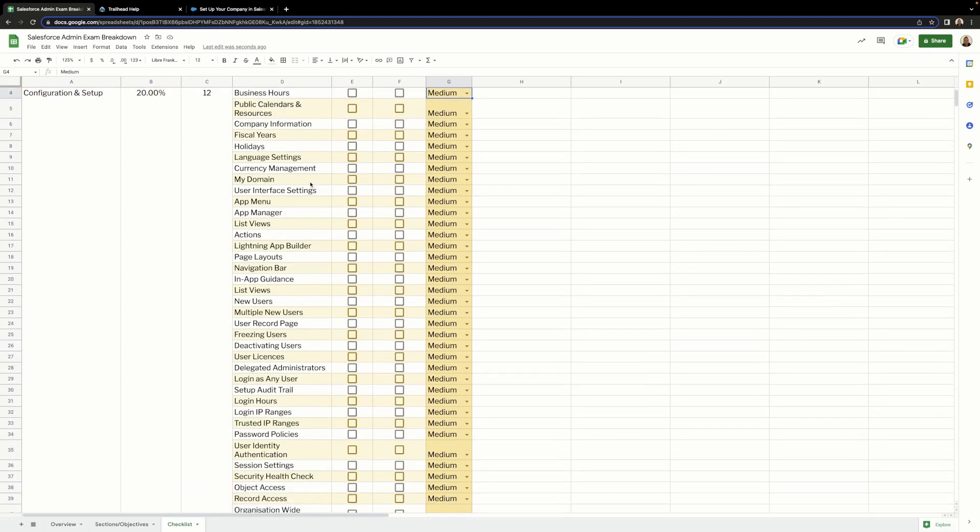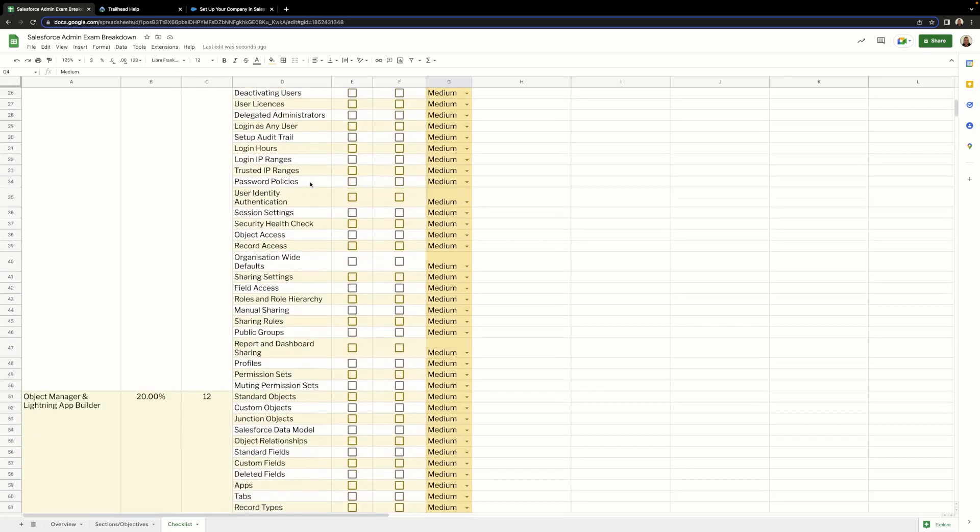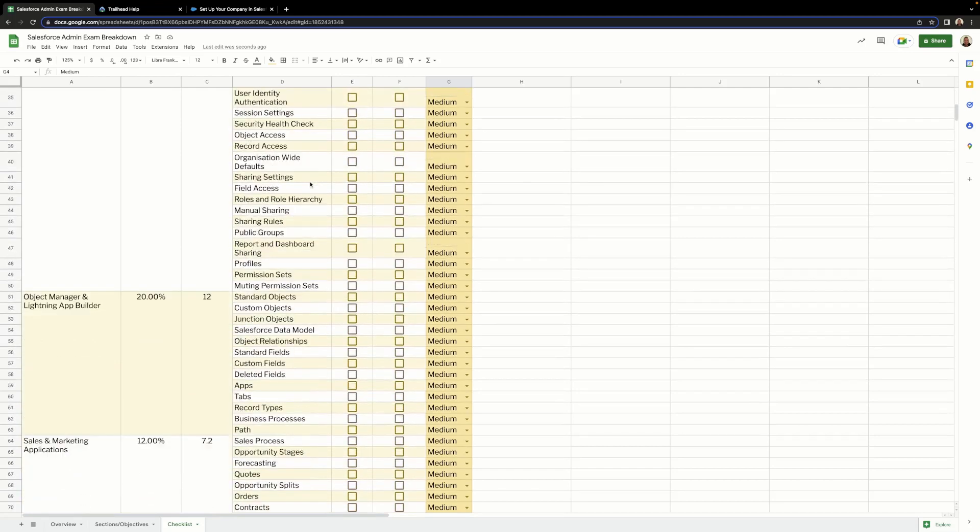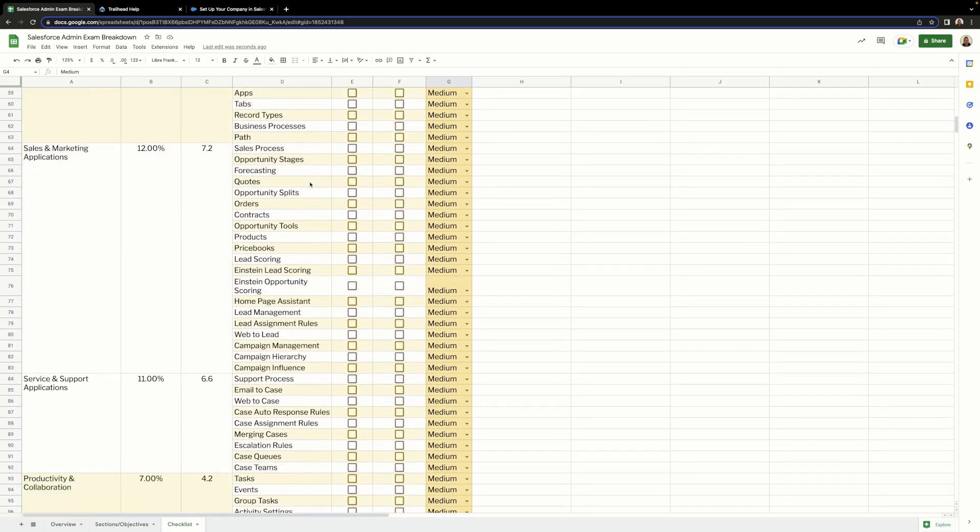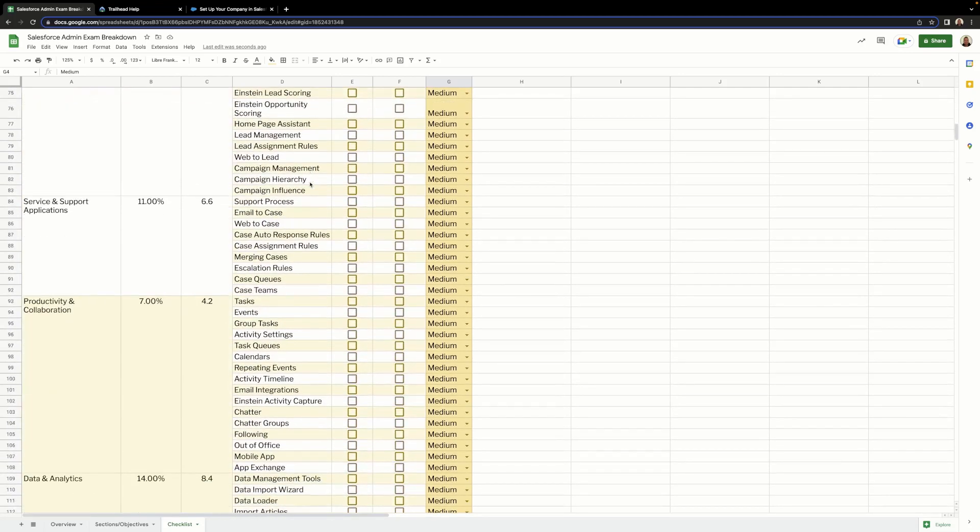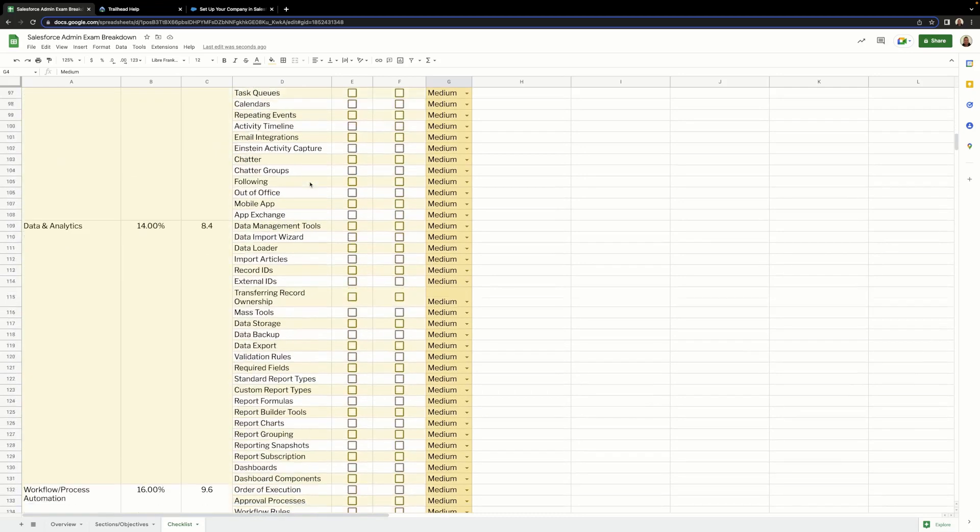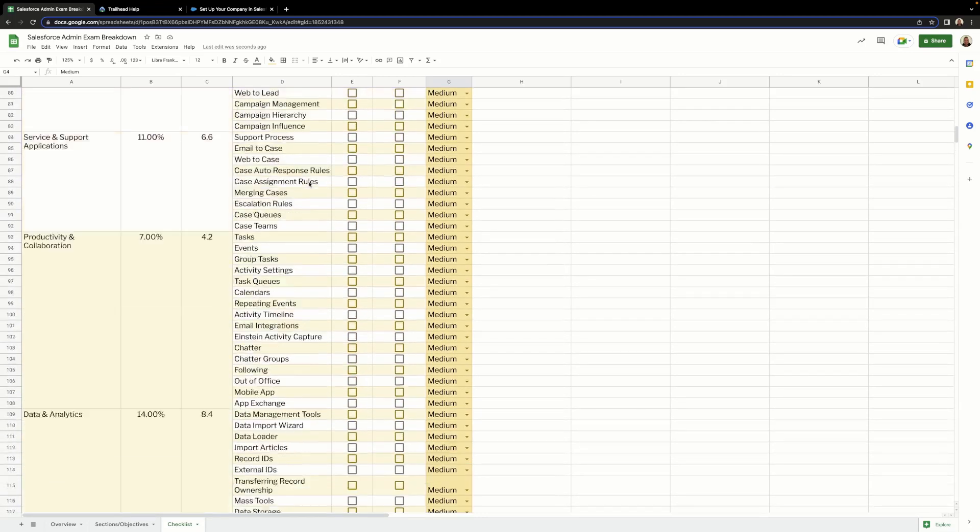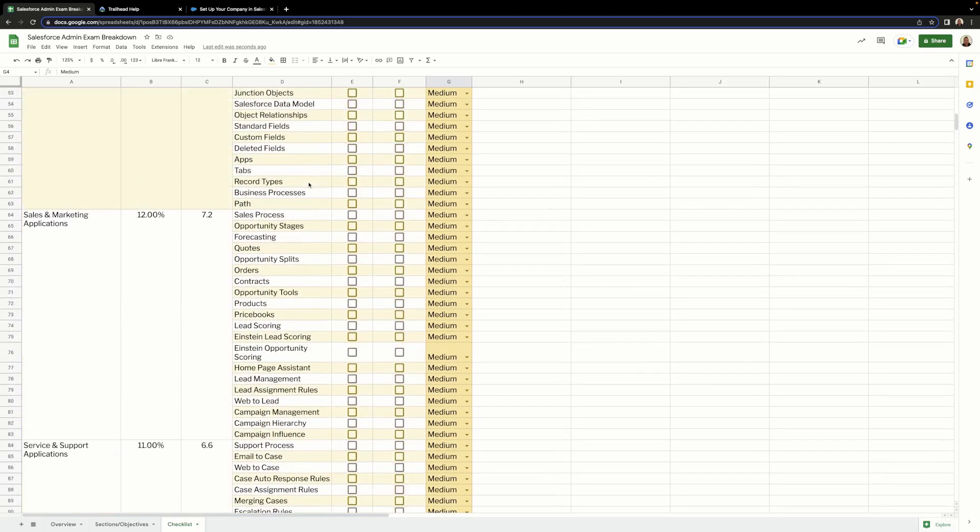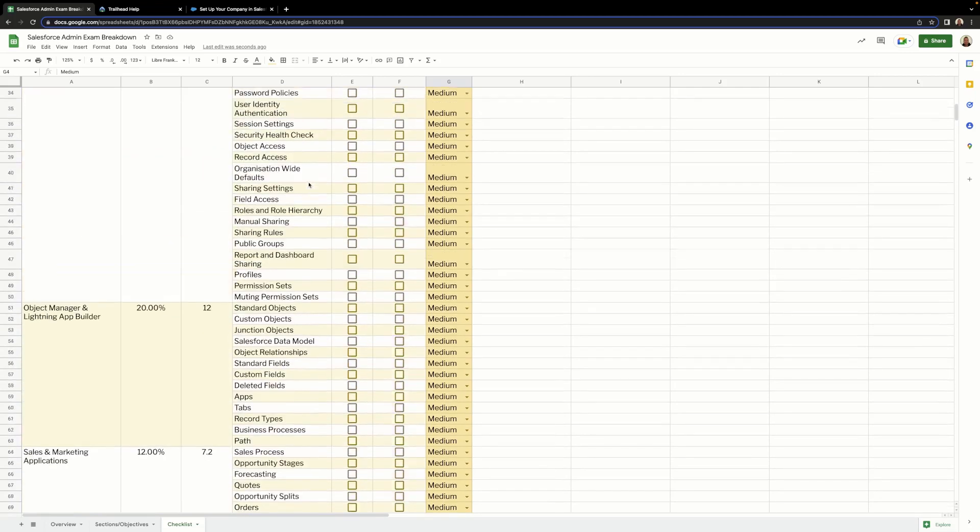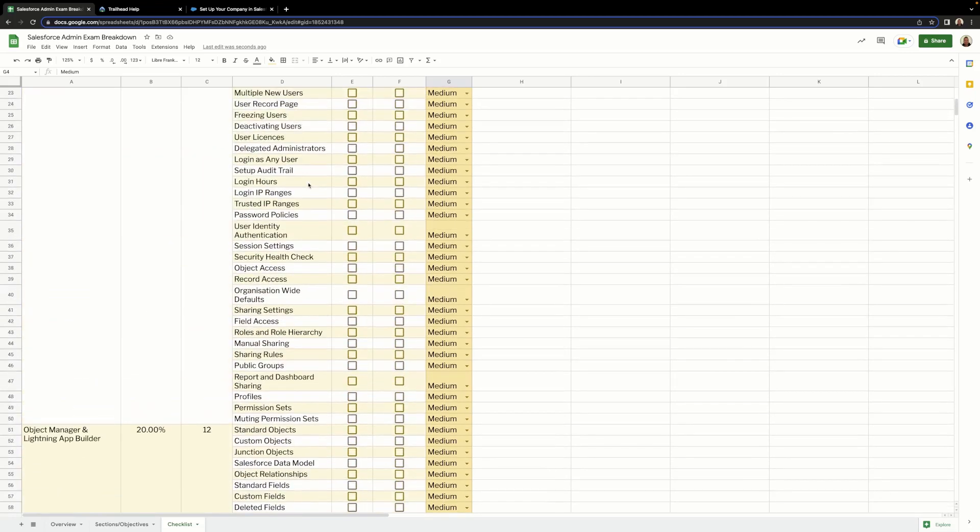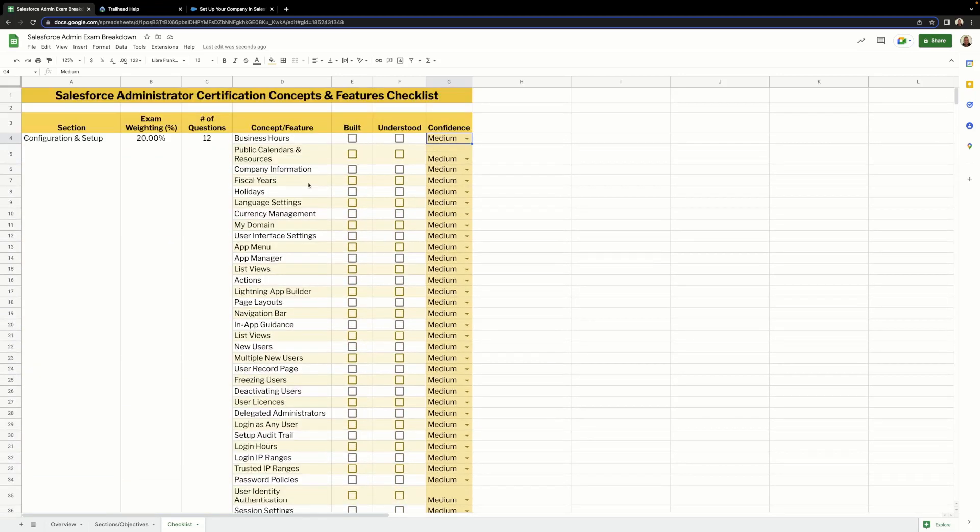If you scroll down, you'll see there's a huge number of concepts and features that we need to know and understand to become a great admin and to pass the exam. This checklist is going to help you massively in your studies. You can identify each concept and feature that you need to know, track if you've built it in your dev org, record if you understand it, and set how confident you are about it.